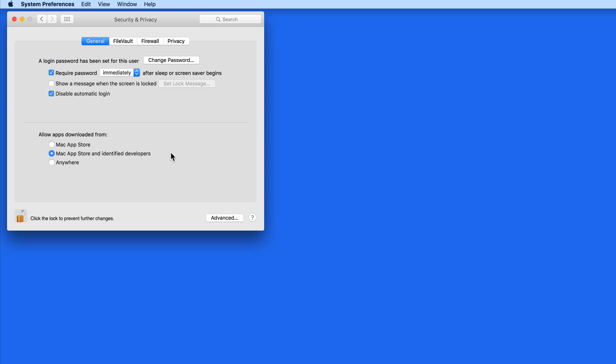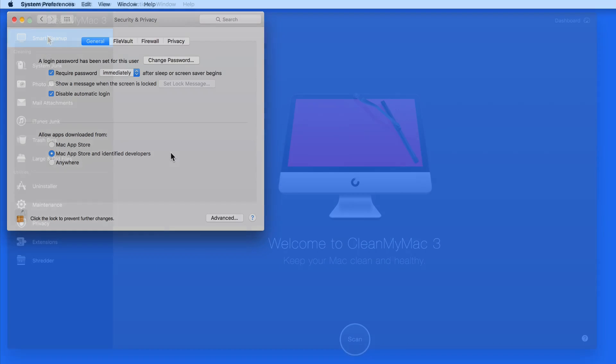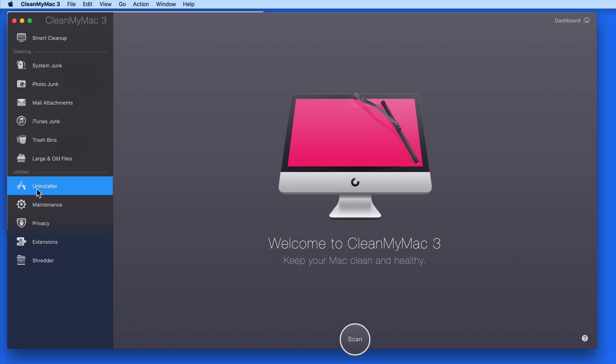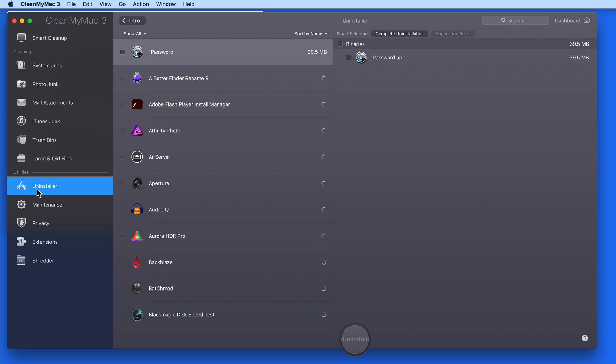One that I regularly recommend is CleanMyMac. It's not allowed on the Mac App Store by Apple because it's able to affect things like system files, but it's a great utility to have.